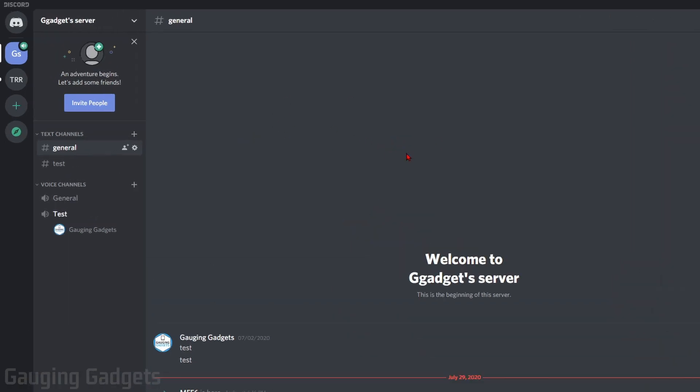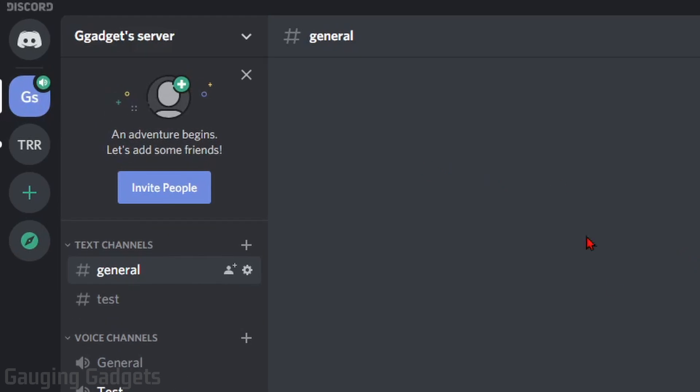So the first thing we're going to do is just go to the Discord server where we have banned a user and we want to unban them. After that, go up to the top of the server next to the server name and select the drop-down arrow.